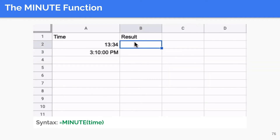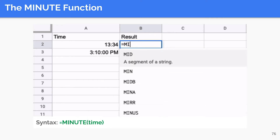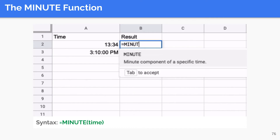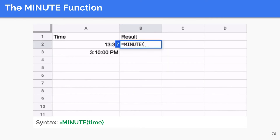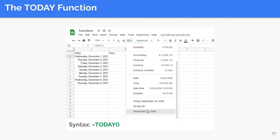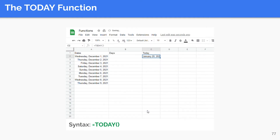The MINUTE function is the minute version of HOUR. It therefore returns the minute component of a specified time, returning a number between 0 and 59. The syntax is as shown. The TODAY function returns the current date as a date value.